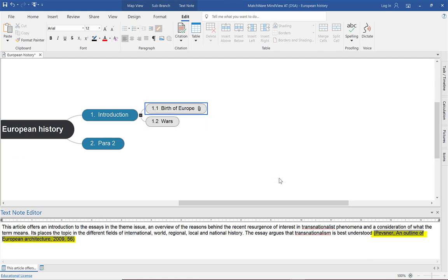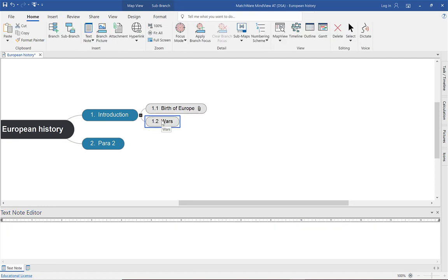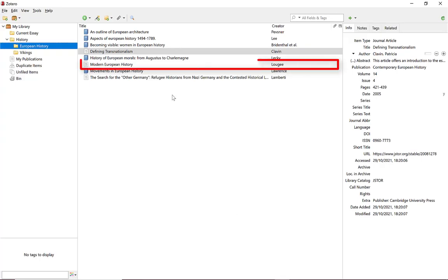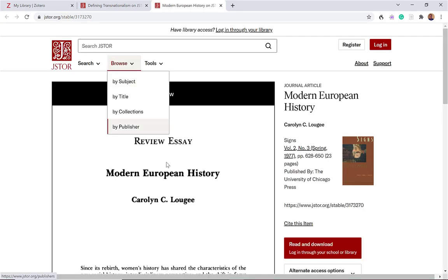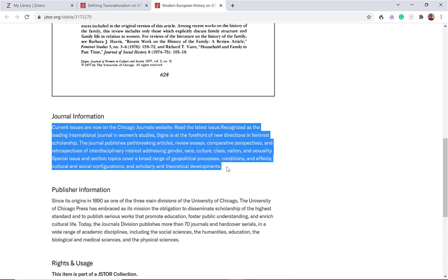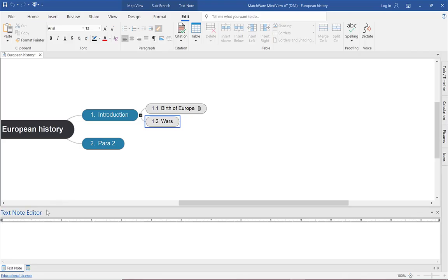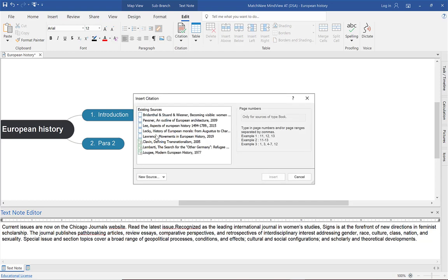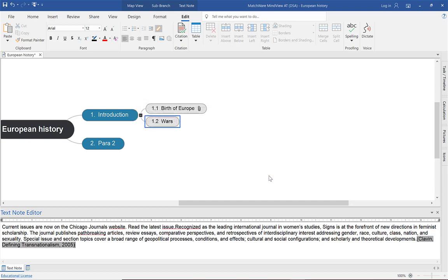I'll do one more example. I'll go to the 'Wars' sub-node — the second part of my paragraph under Introduction. I'll open up Zotero again, go to Modern European History, copy a bit of journal information with Ctrl+C, then pop back into the second part of my first paragraph on Introduction. Cursor at the end, click Citation, Insert Citation, choose the one you want, select Insert, and again you can see the in-text citation.